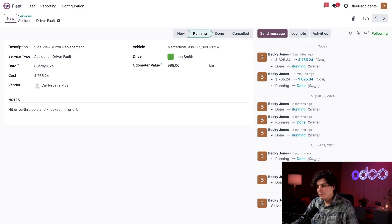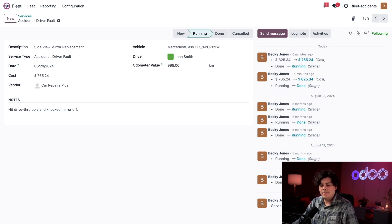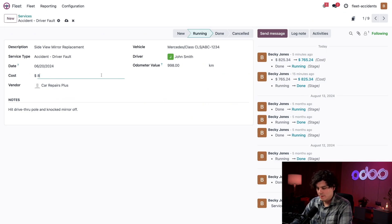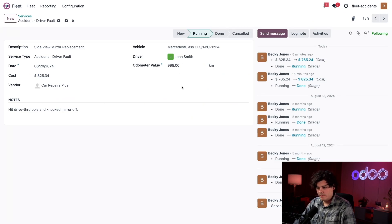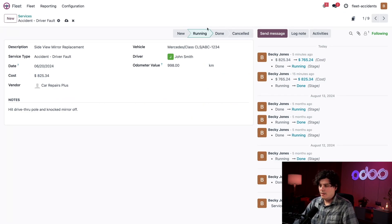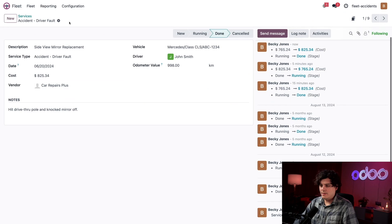The final cost for this actually ended up being higher. Go figure, it always happens. This is $825.34. Great. And I'm going to select done because we're done.